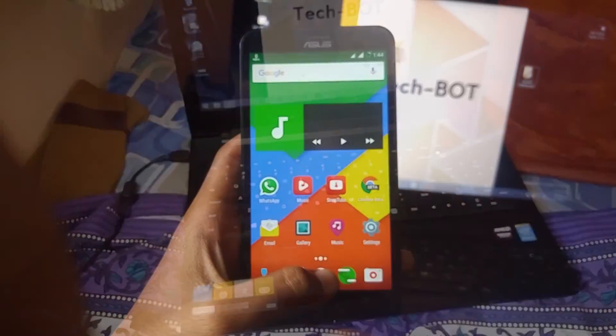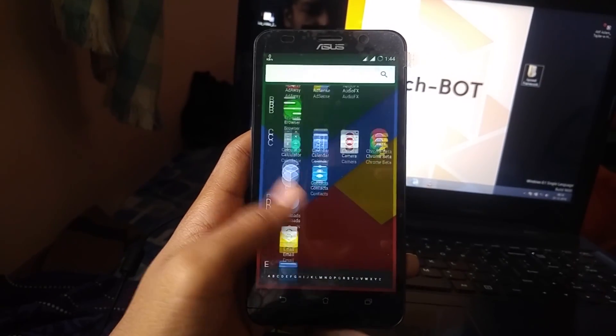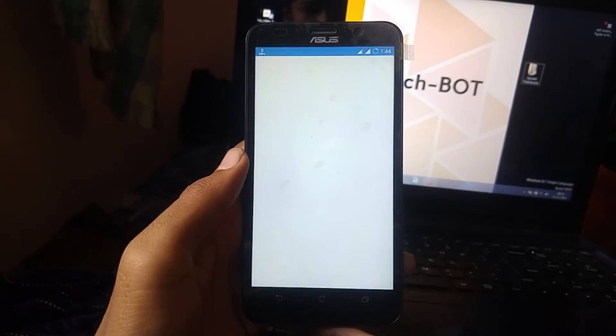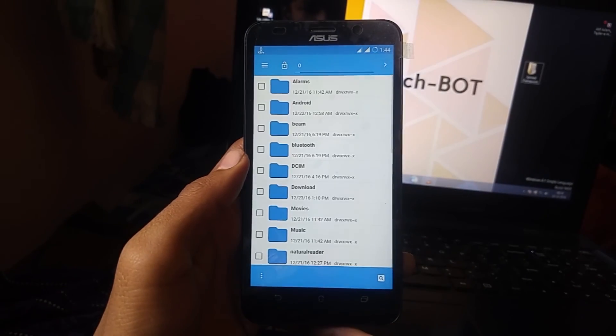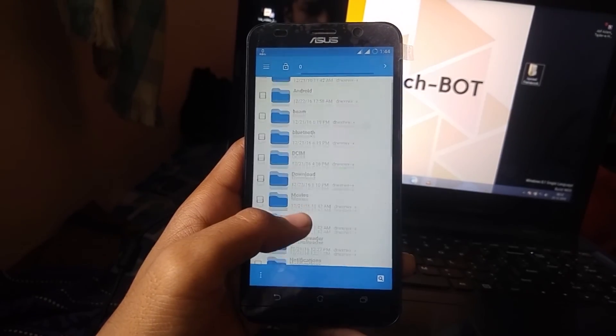As your device boots, go to file manager, find Xposed Framework alpha APK and install it.